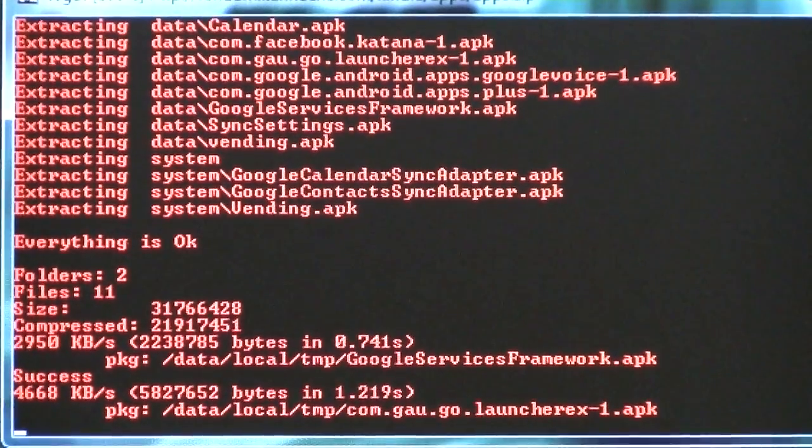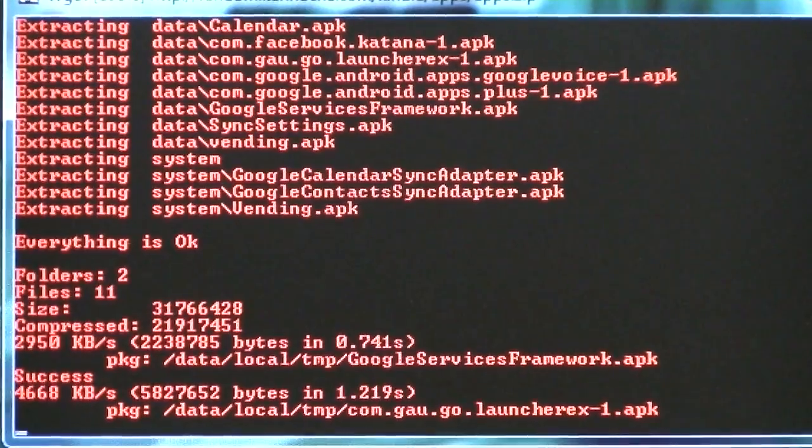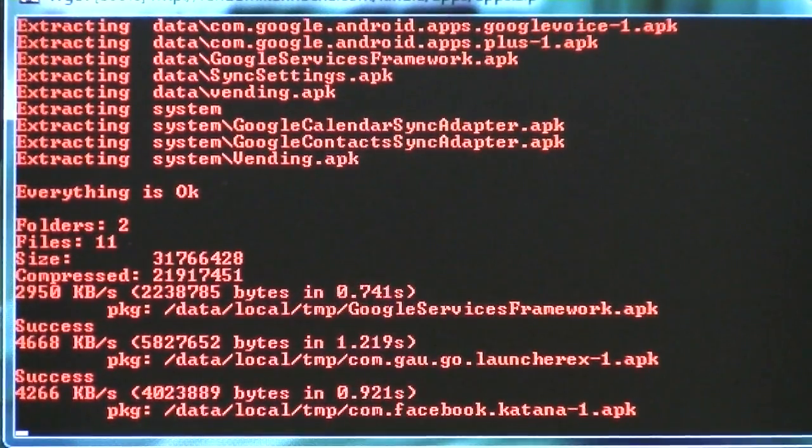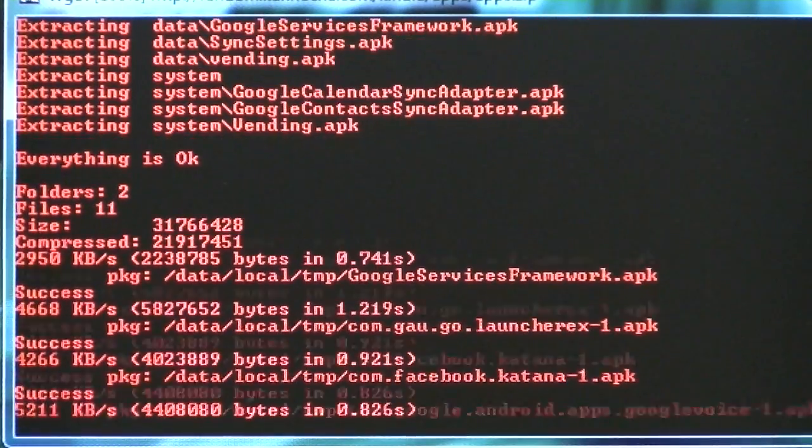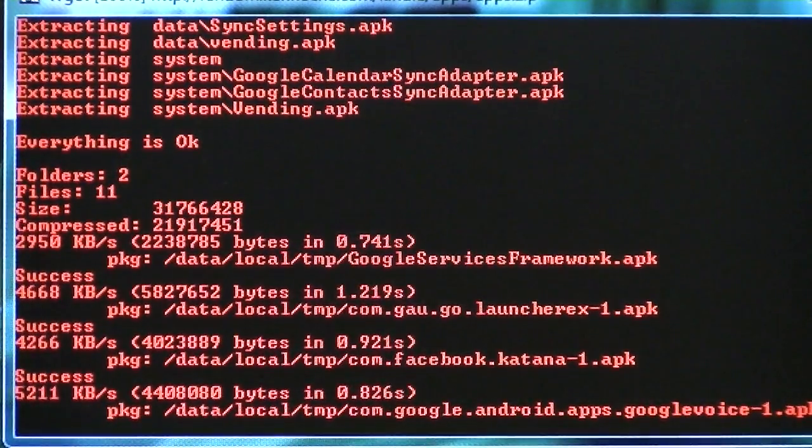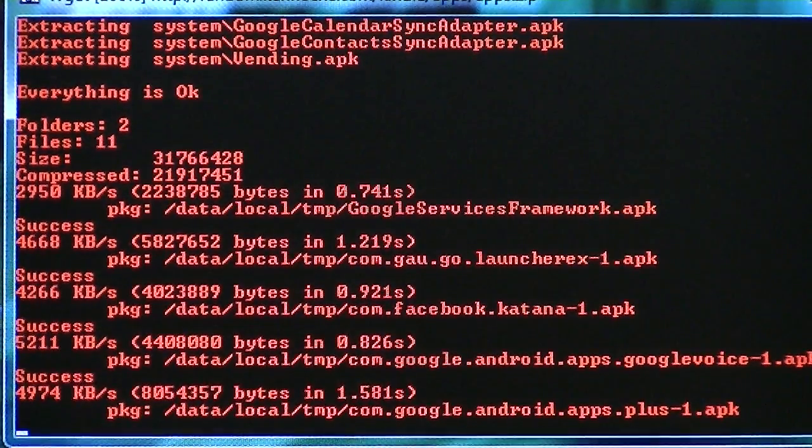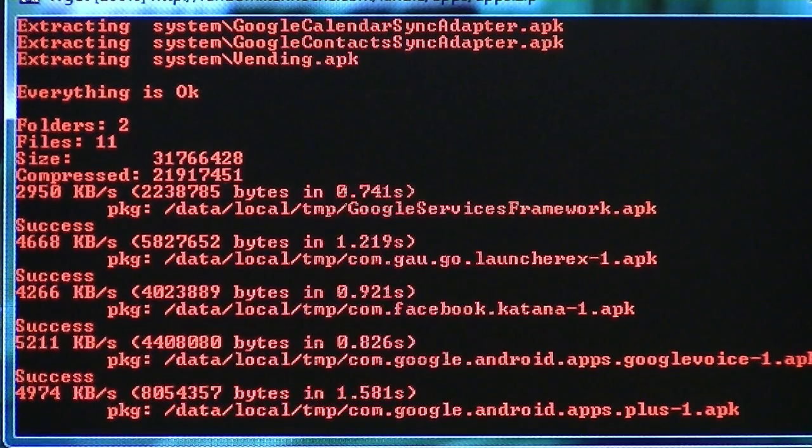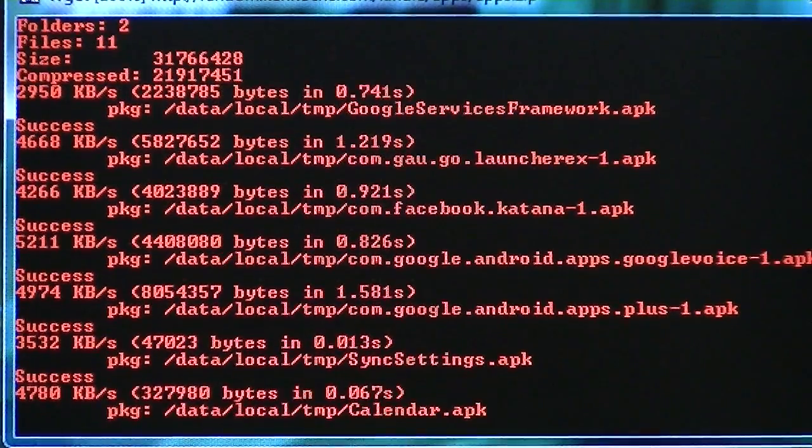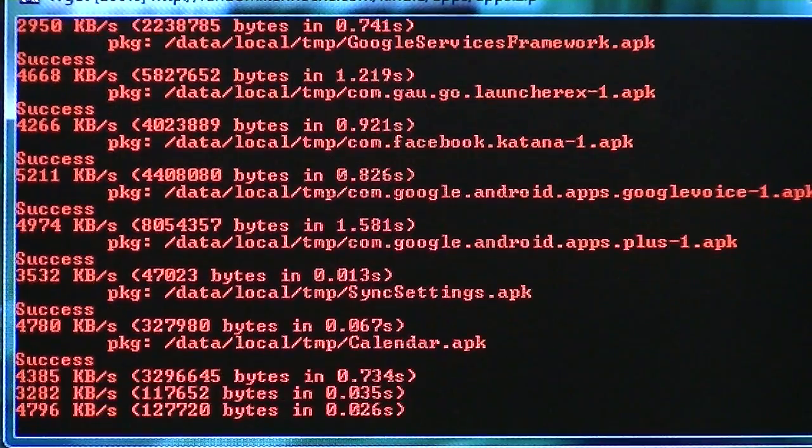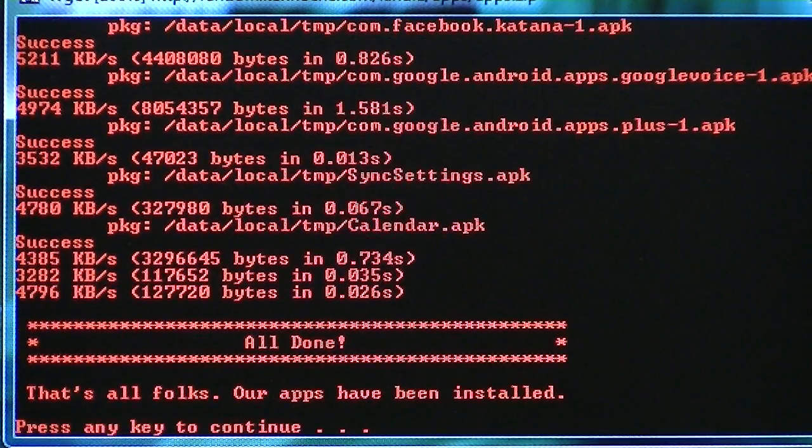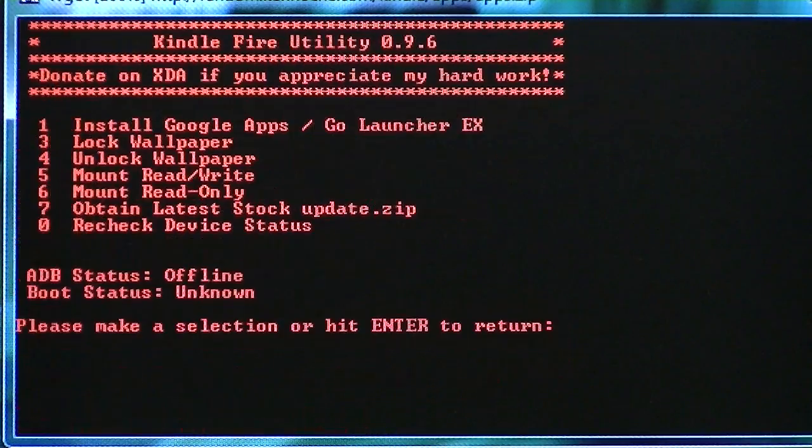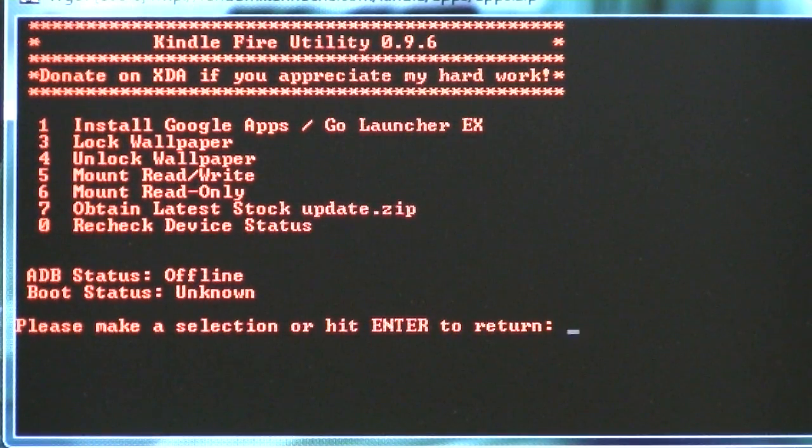And there we go. And it's loading that and sending it to the device. Nothing happening over here on the Kindle Fire. We're just still on the transfer mode. But it says success. We're able to accomplish that.